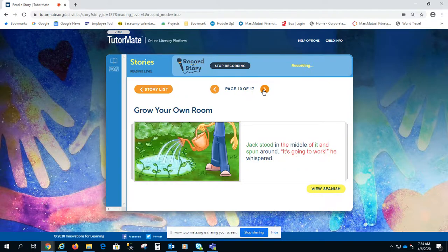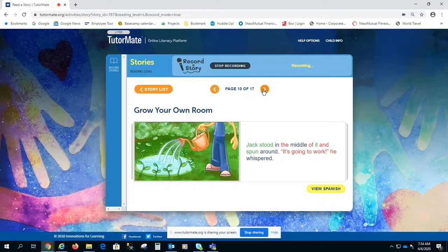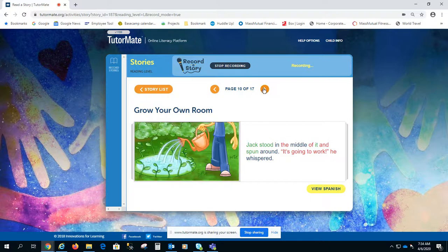Jack stood in the middle and spun around. It's going to work, he whispered.